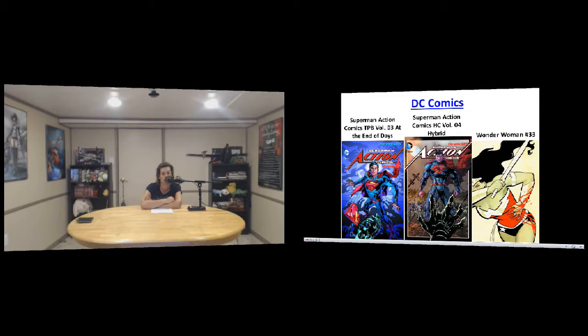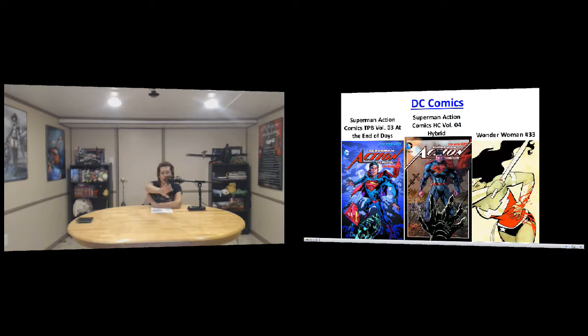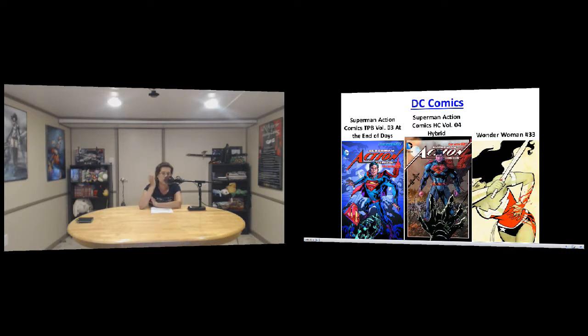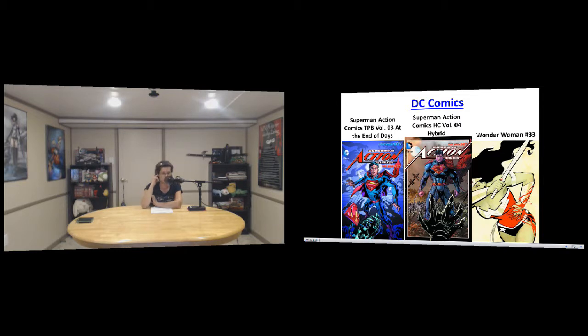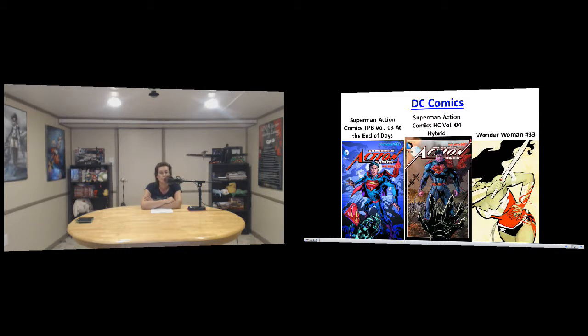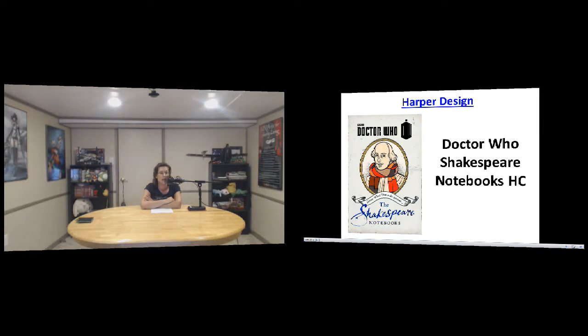And then last up, more 33, but first is Superman Action Comics volume three At the End of Days. I have to say I don't really like the art, I don't know, it's the new 52 but he looks really weird in my opinion. And then Superman Action Comics hardcover volume four and Wonder Woman 33, which looks like she's been stabbed. Angsty Wonder Woman, all the angst.